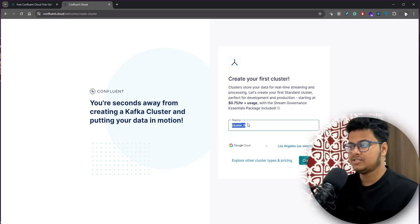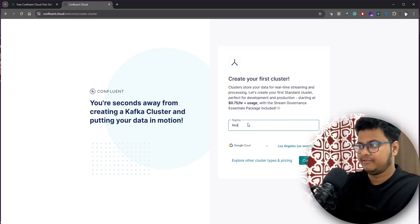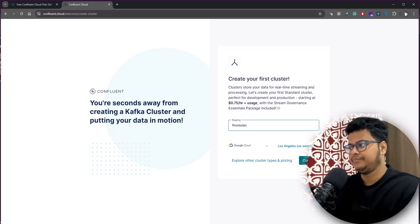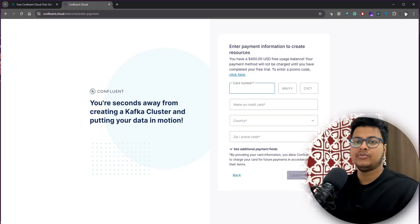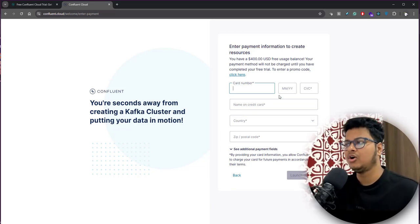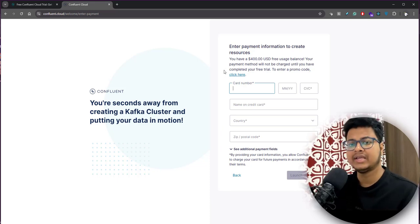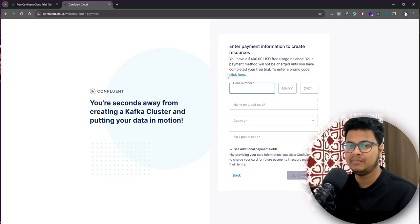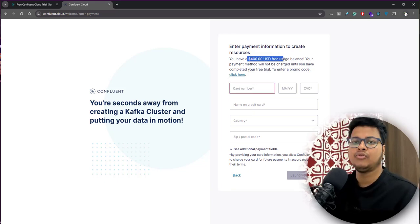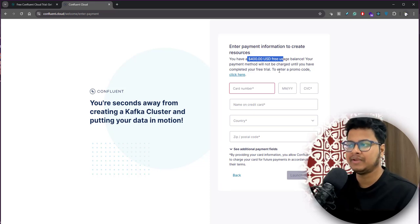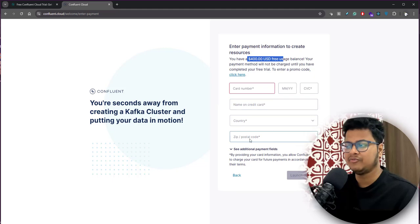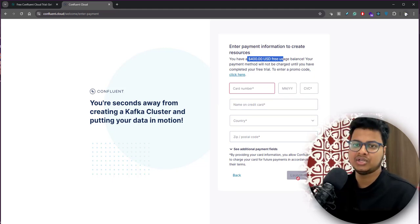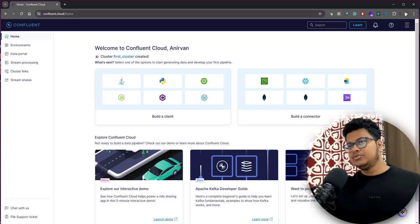You can just give any name here, like you can give first cluster. This is where it will need your payment information. You can just provide it - you will not be charged anything for now. You can see if you are getting charged in the billing dashboard in Confluent Cloud. It gives you $400 and we will not spend much for this. Once you give all your credit card information, you can just launch cluster. It will launch a cluster for you.